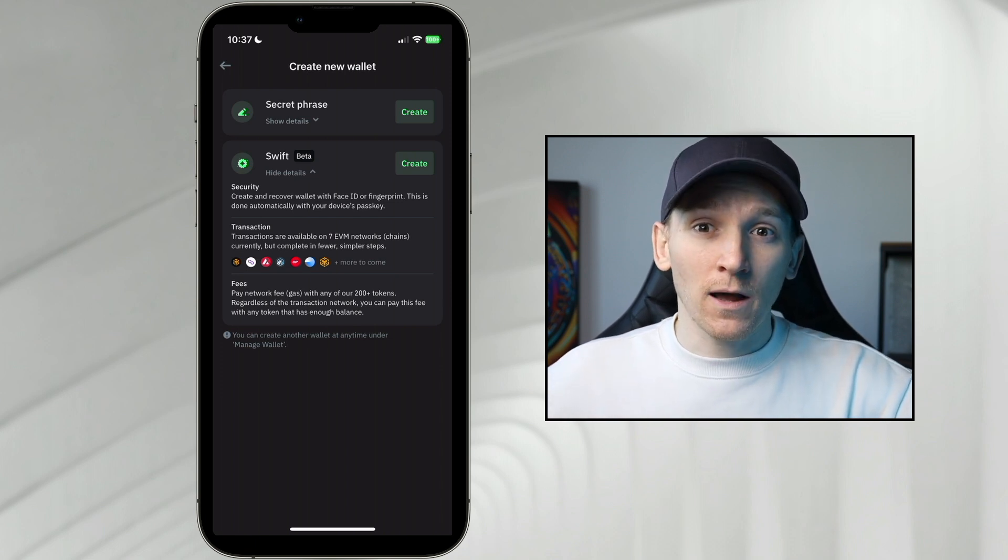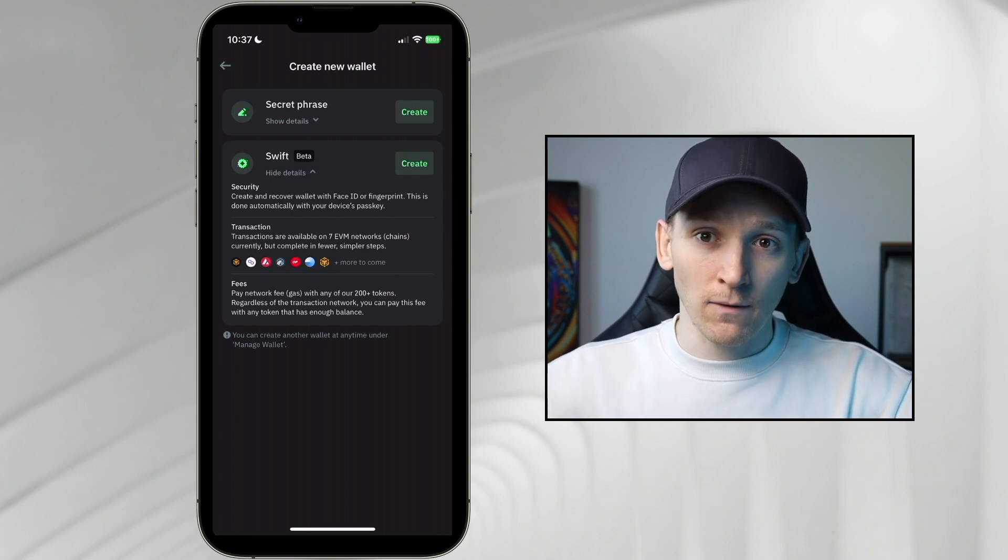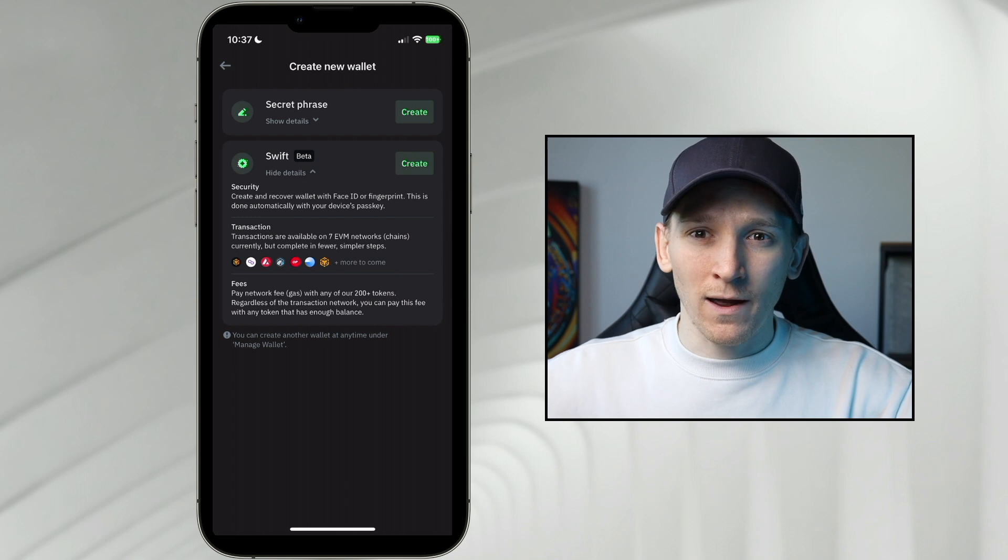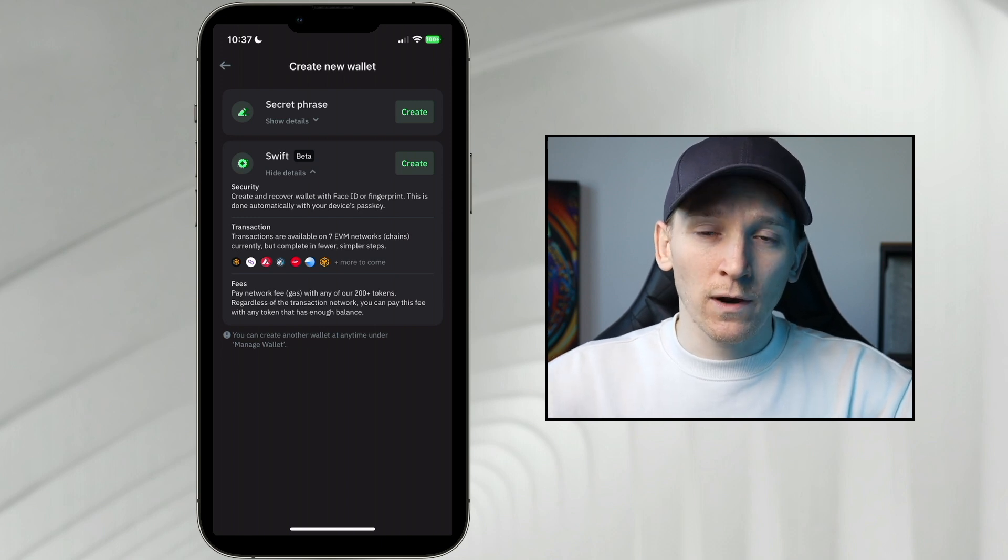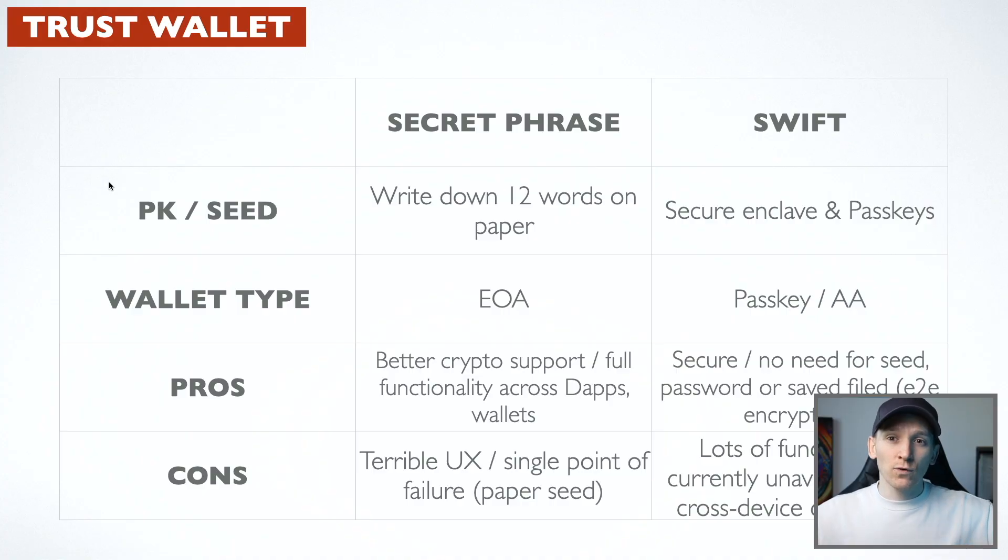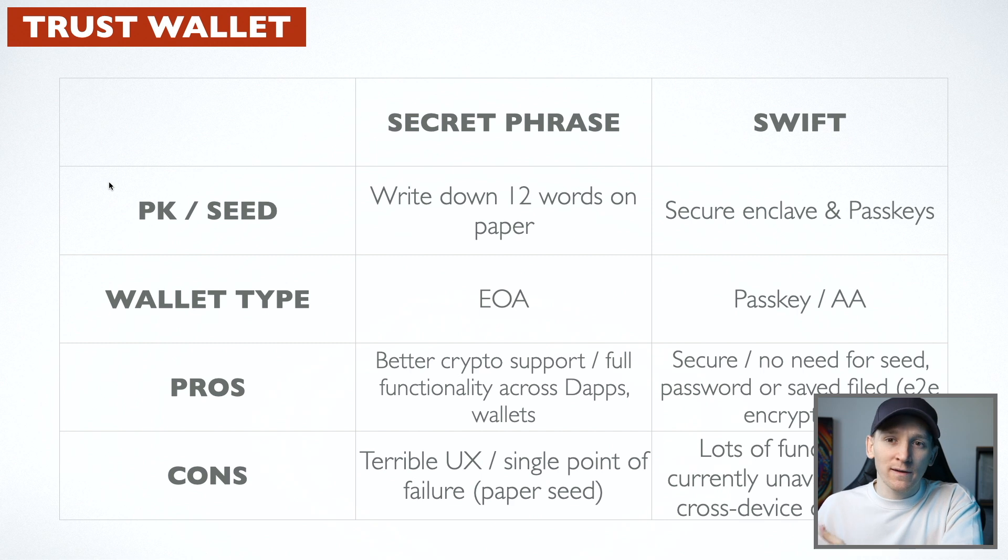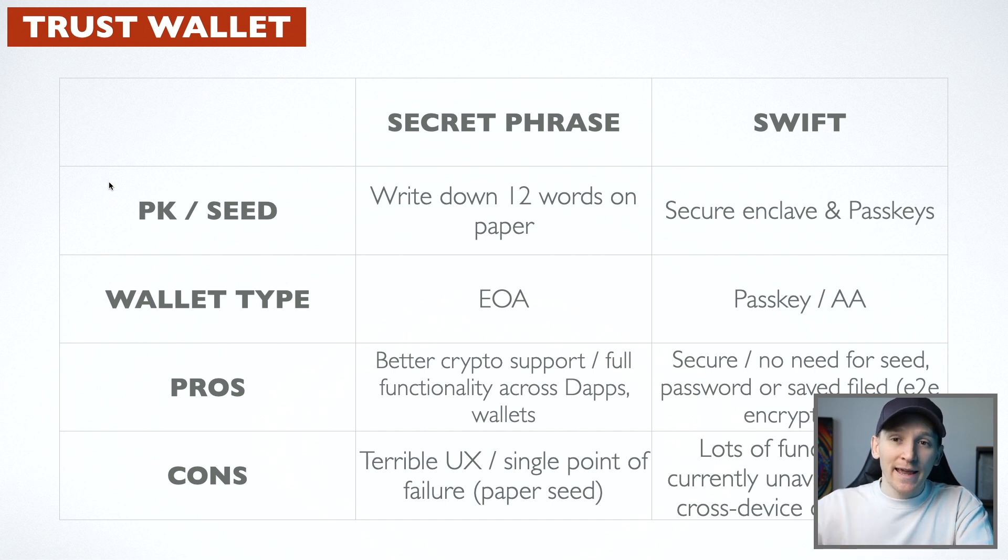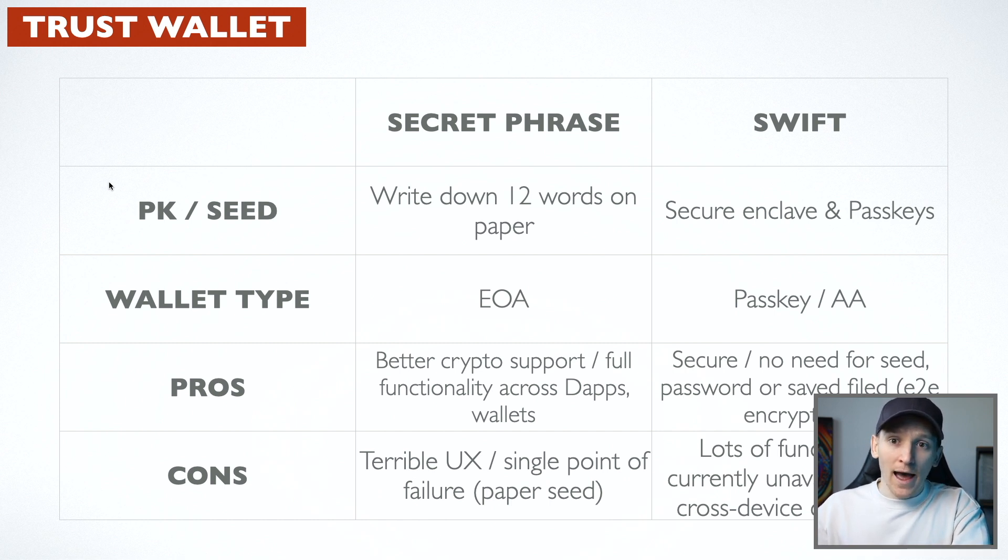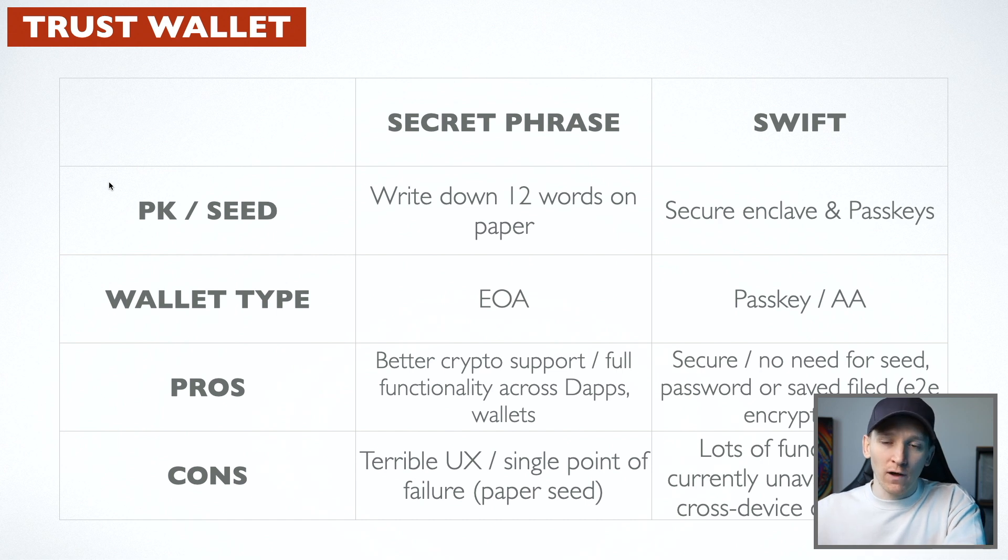When you're setting up a wallet like we just did, we got the seed phrase and we wrote that down. Now that's obviously an issue because you're writing something down on paper. So the way that TrustWallet try and give you a new type of wallet is to use your phone's chips to generate the private key of the wallet. And then it stores all of that in your key chain or your passkeys account. So this is something that Apple and Google have where you can store passwords and other important information encrypted end-to-end. So it's only on your device where you actually get the wallet and the private key of the wallet. And it's shared amongst your devices through the passkeys functionality, which is end-to-end encrypted only on your devices.